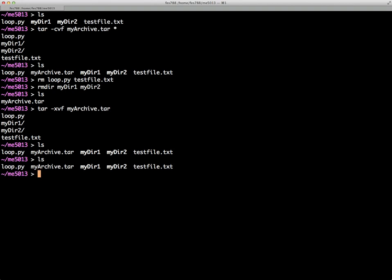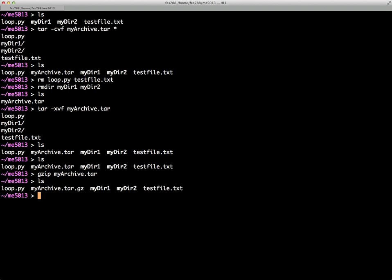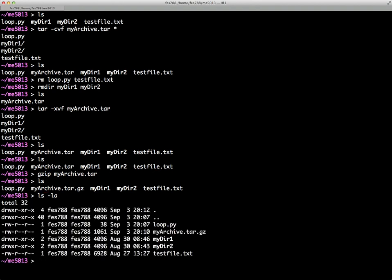We can use G-Zip to zip myarchive.tar and you'll see it added a .gz extension to the archive. If we do an ls -la, you can see that myarchive.tar takes up about 1061 bits in space. So let's see how it does when we do a B-Zip compression on it.